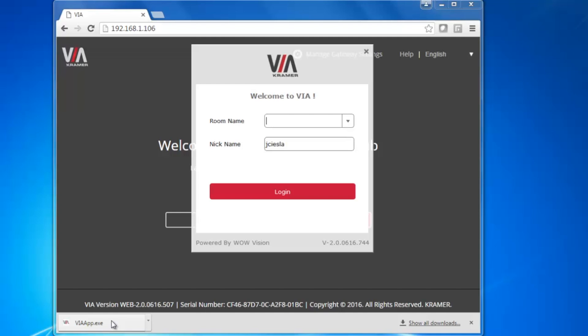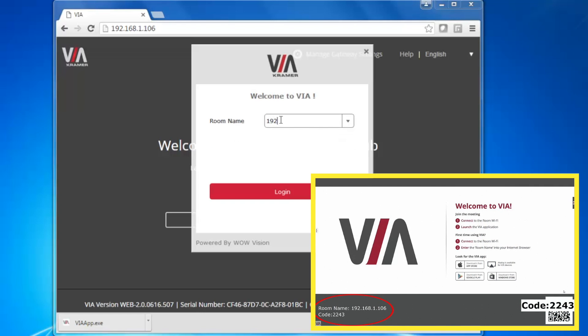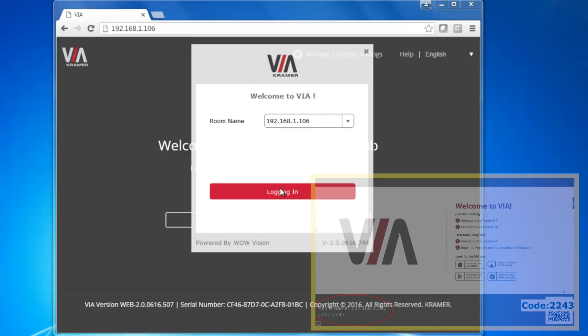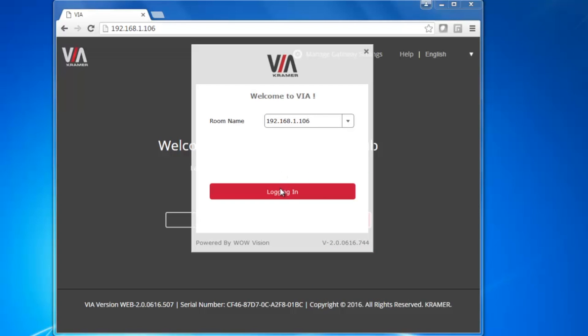You should now be looking at the connection screen. This is the place where you'll enter the unique room name and room code for this specific VIA. In the Room Name field, enter the room name you see on the display. Click the login button and the application will prompt you for the room code.